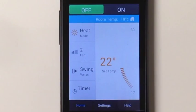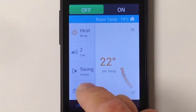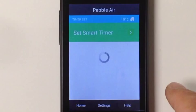This is a tutorial for the Pebble Wi-Fi controller timer feature. Open the app and tap Timer.